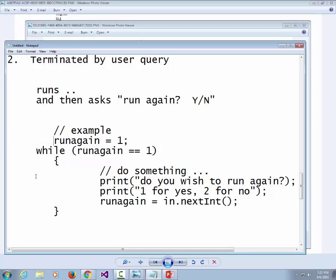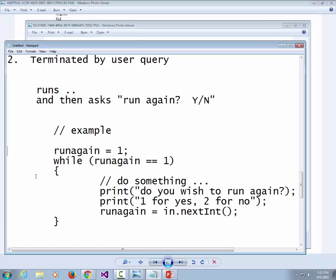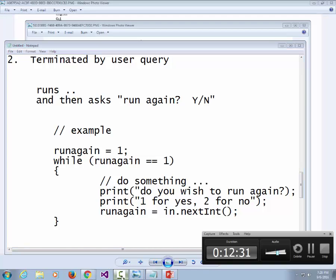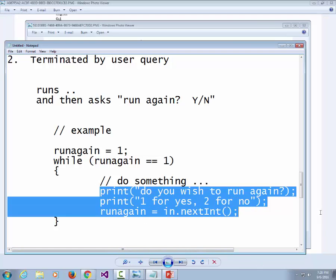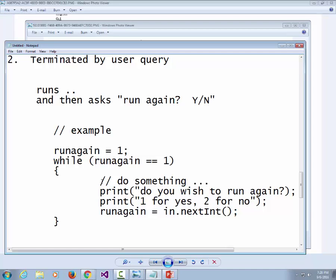The third kind uses a sentinel value to terminate the loop. A sentinel value is when you tell the user something like 'enter your bowling score, or negative one to quit,' so you can enter an indeterminate number of values until a special value is typed. Unlike a user query loop, here one piece of input serves a dual purpose: if it's the special value, it terminates; otherwise, you process it.